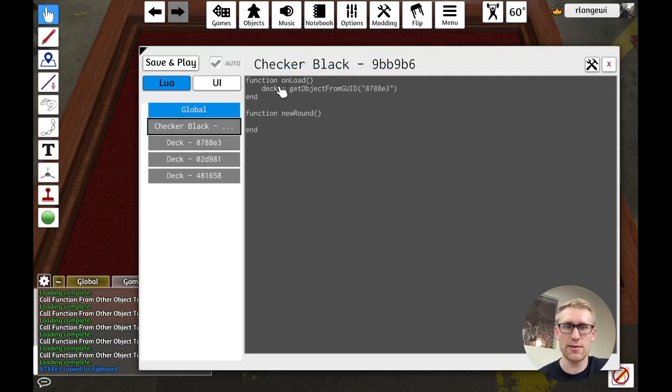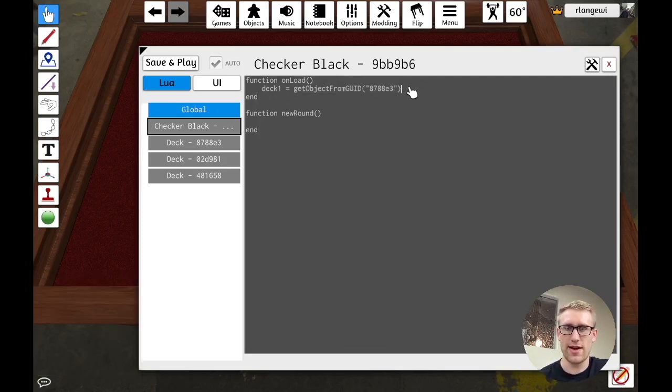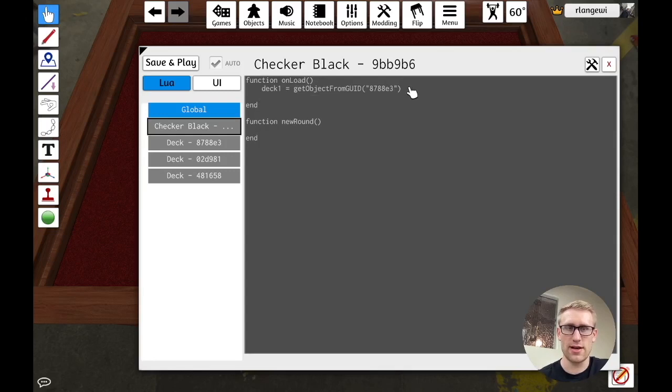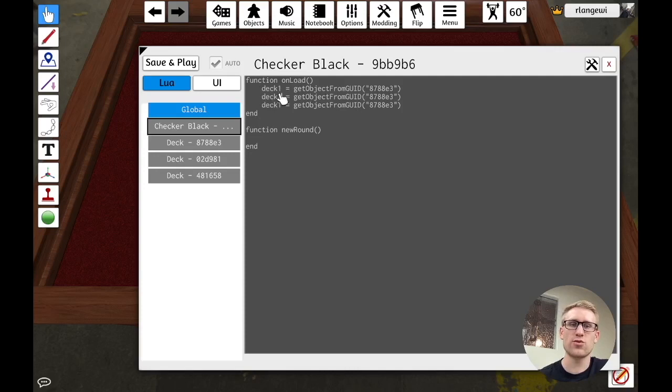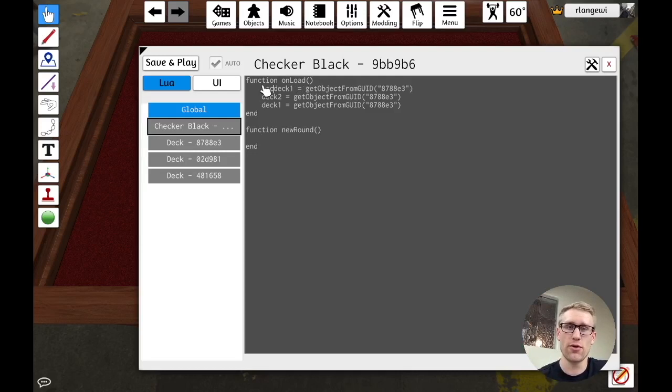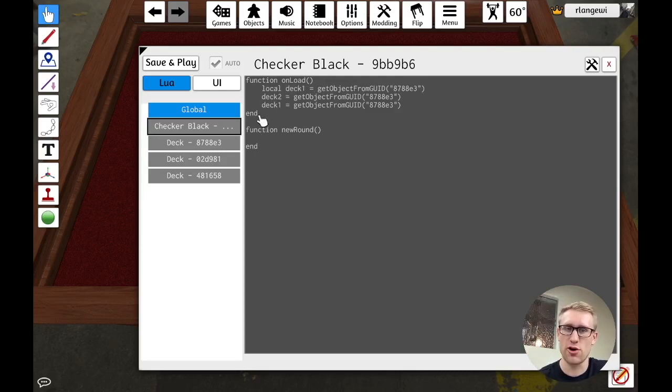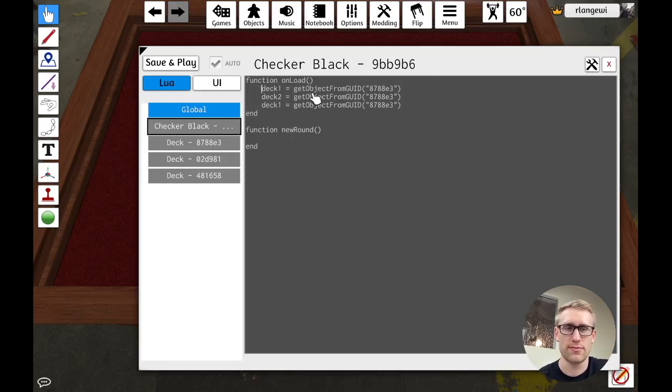And that's going to be deck one. And so we're just going to do this for each of our decks so that we have references to them. The fact that I'm not putting local in front of this variable is what's going to allow this variable to be accessed throughout my whole script, even in other functions. If I put local here, that would mean it's only accessible within this scope, within the scope of this one function. Little tidbits.